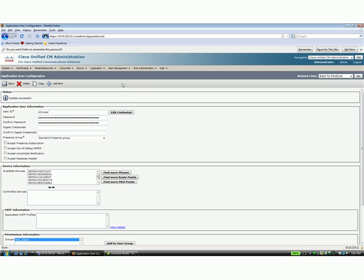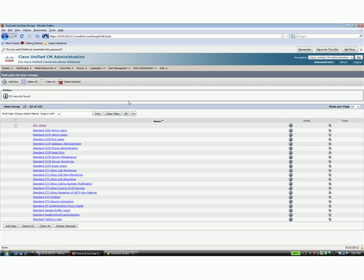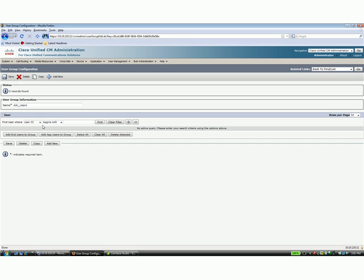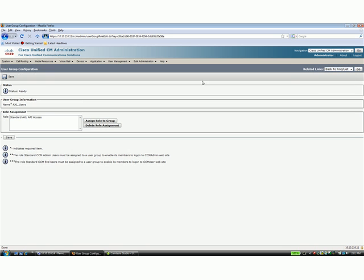Here I have my Call Manager 7 GUI up. First thing you need to do is configure user management. We're going to go down to User Group here. You'll see a list of the standard user groups that come with Unified Communications Manager 7 or 6 or 5. What I've done is I've clicked Add New here and I've created a user group called AXEL Users. Once you've saved that and you click the Save button, there's nothing in this list here, there's no users.